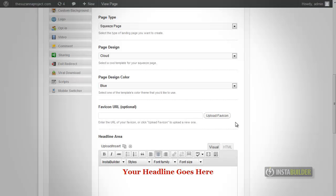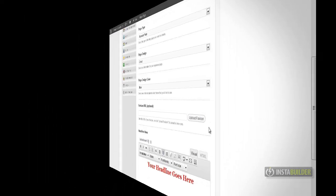Before you can upload a Favicon, you need to create it. You can of course get a graphic designer to create one for your website, or you can create it yourself. Let's see how it works.